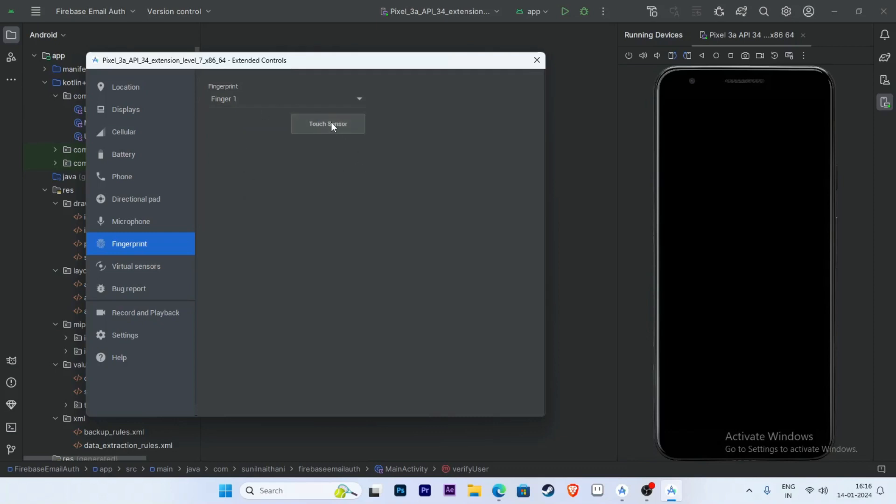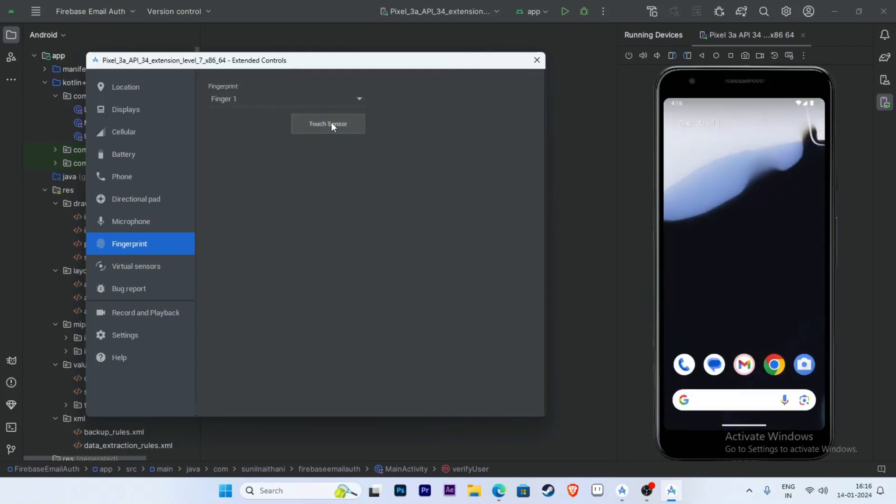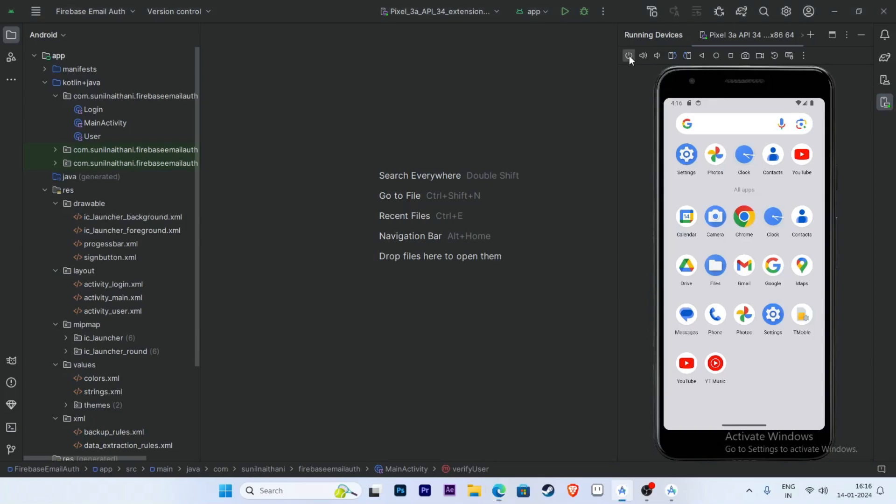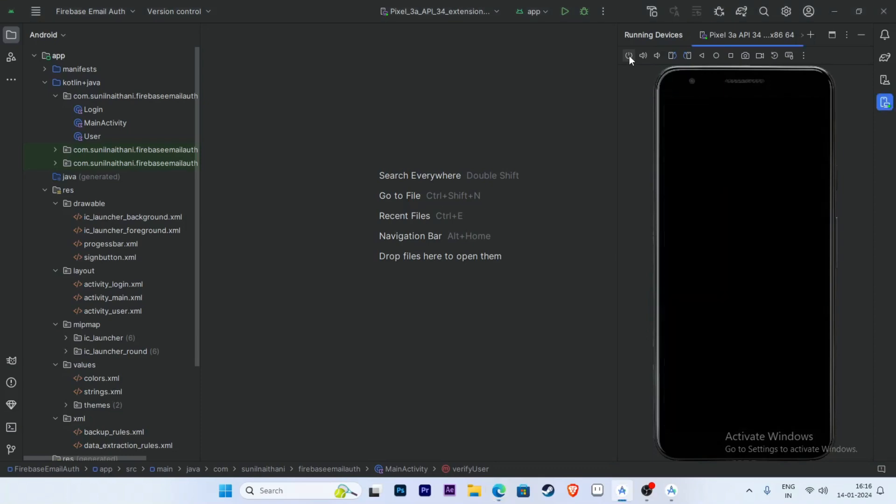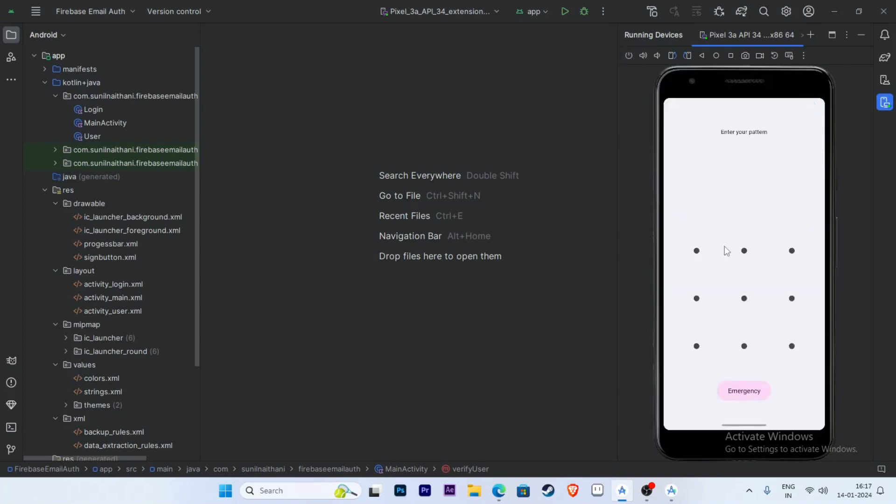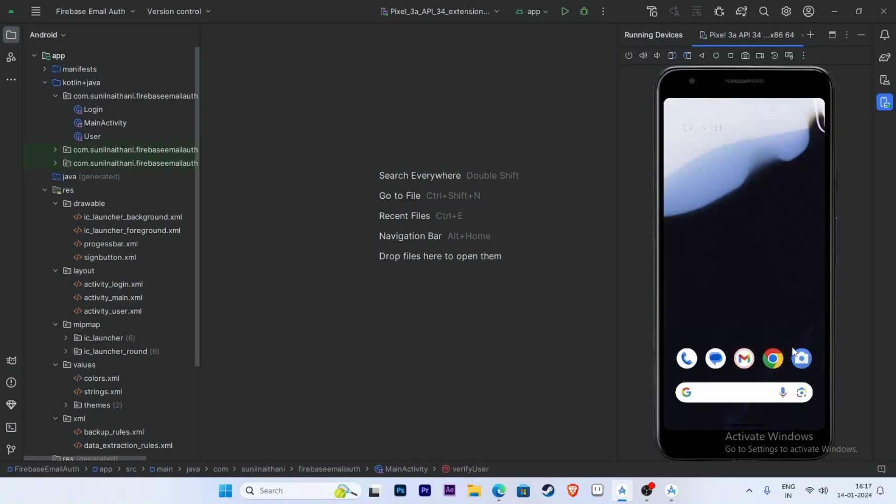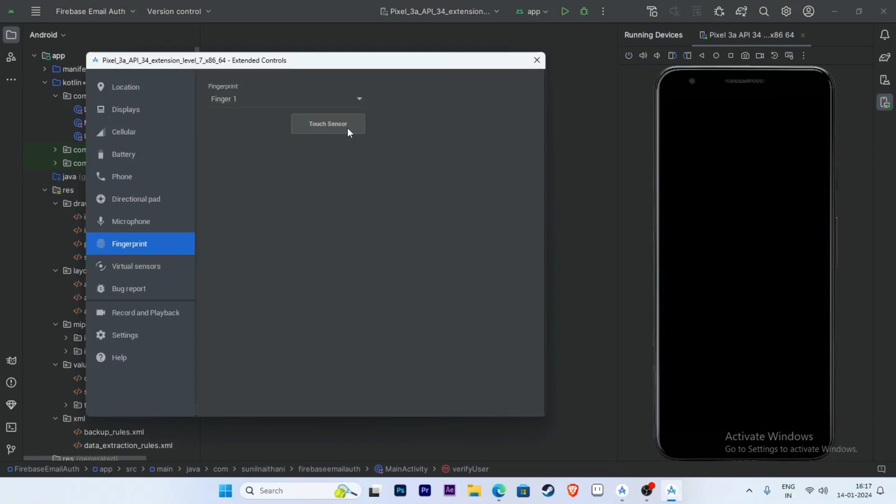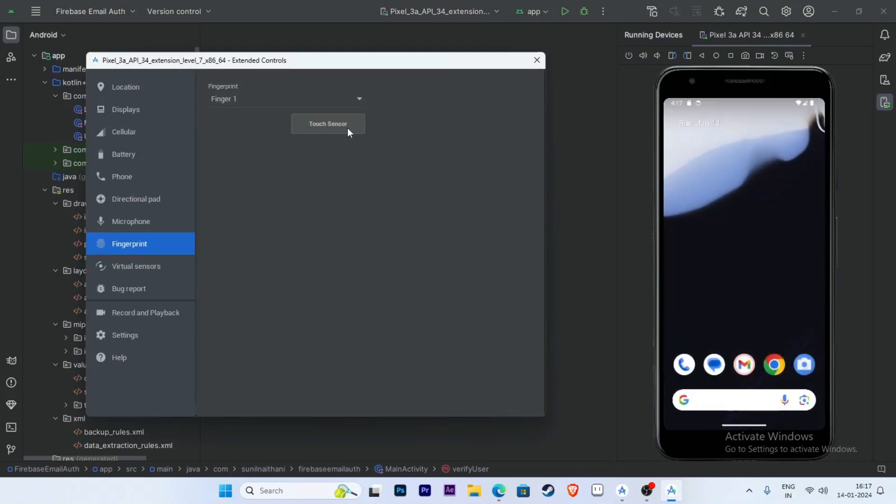Touch the sensor and the phone turns on. Now check the pattern unlock. Click on the power button and unlock by pattern. Both fingerprint and pattern unlock are working perfectly. Thank you for watching this video.